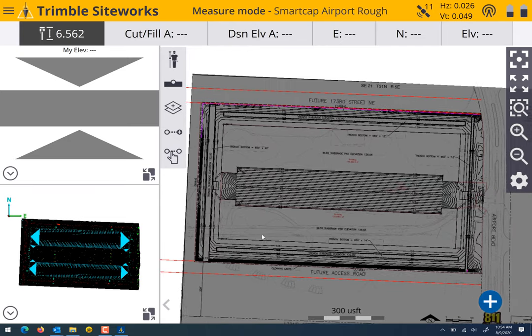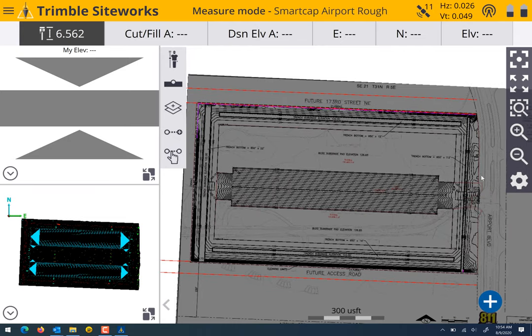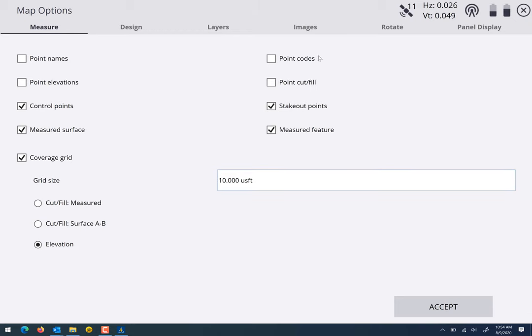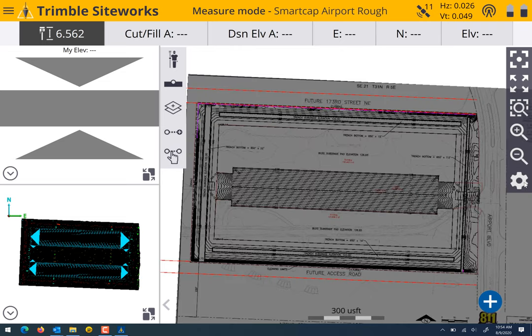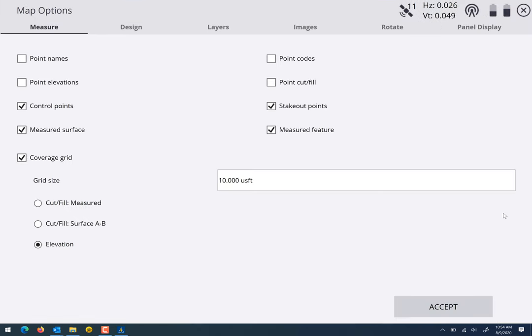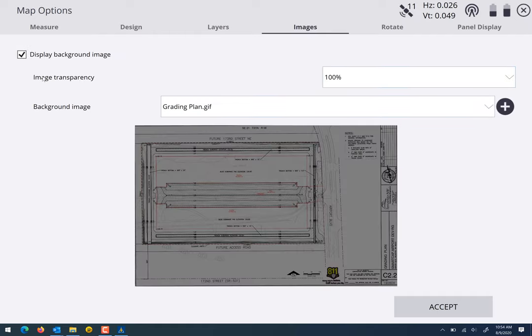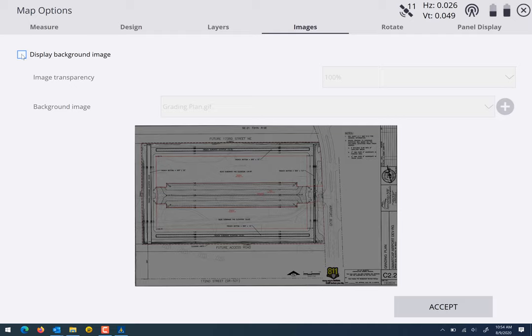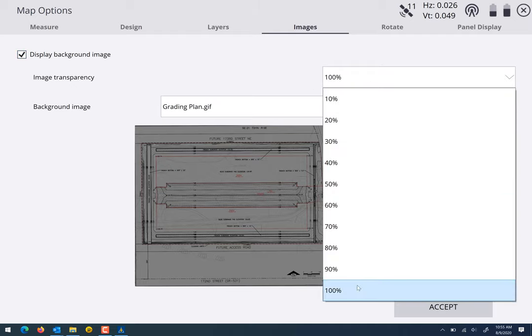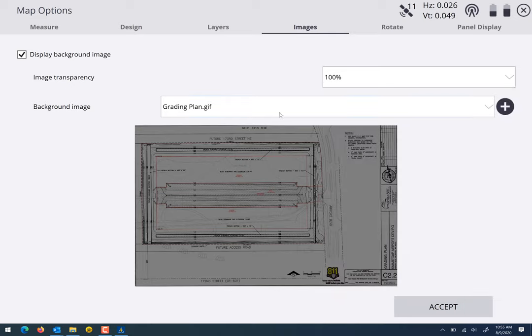So the background image was already on. What I'm going to do is hit the settings gear to the right and then what you want is up top images, display background image. When you check that it's going to ask you for transparency, I always leave it at a hundred percent. I always send dimmed background images so they'll look a little bit gray, it looks better for the line work.